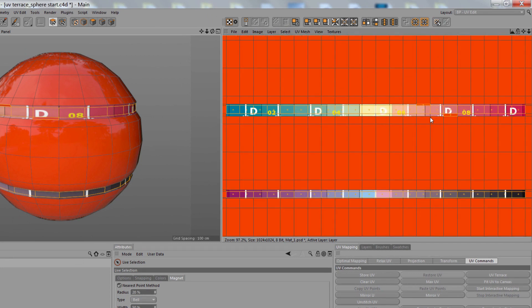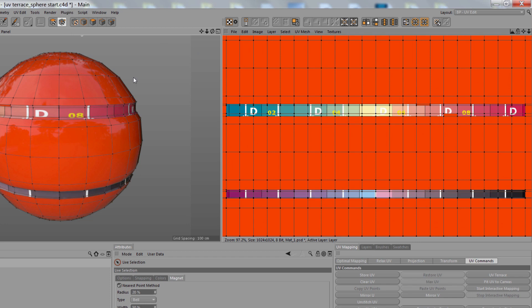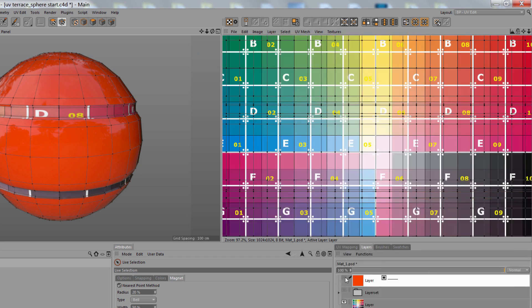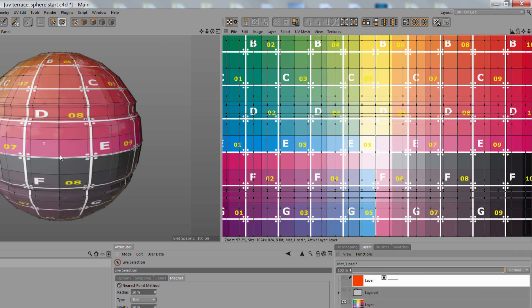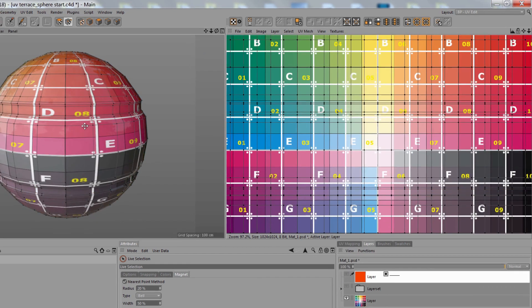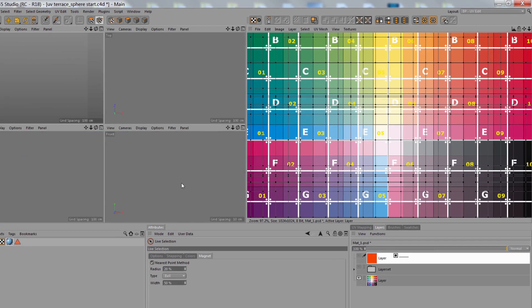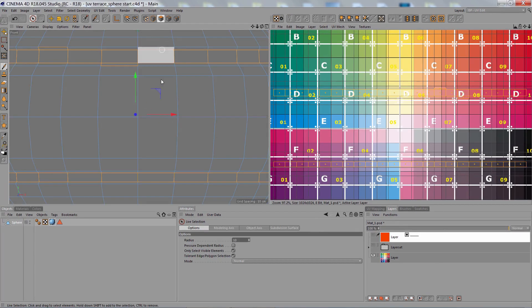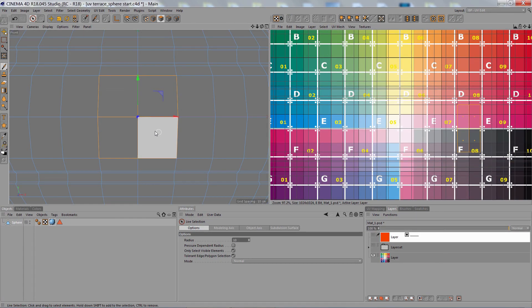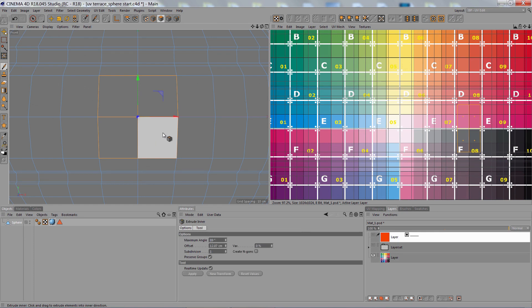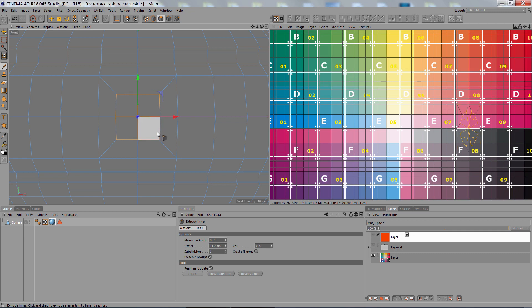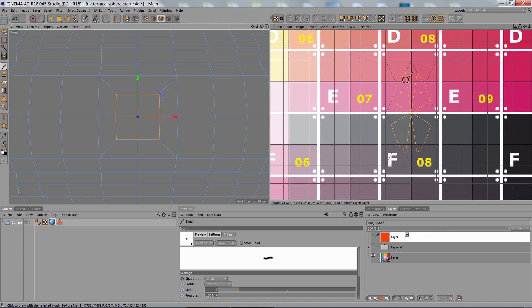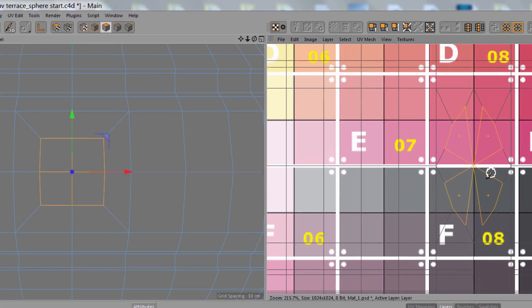Now, the UV Terrace command also works in Points mode, and this is great if we're editing our model after some UVs have already been set up and then we decide we want to go back and add some details. So I do an inner extrusion here, and then what happens is these new UVs are disconnected.